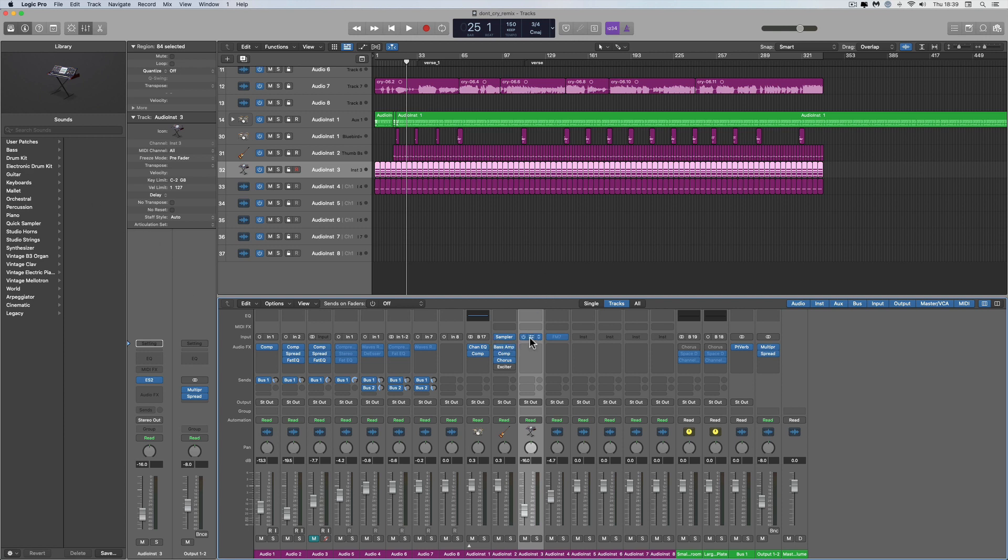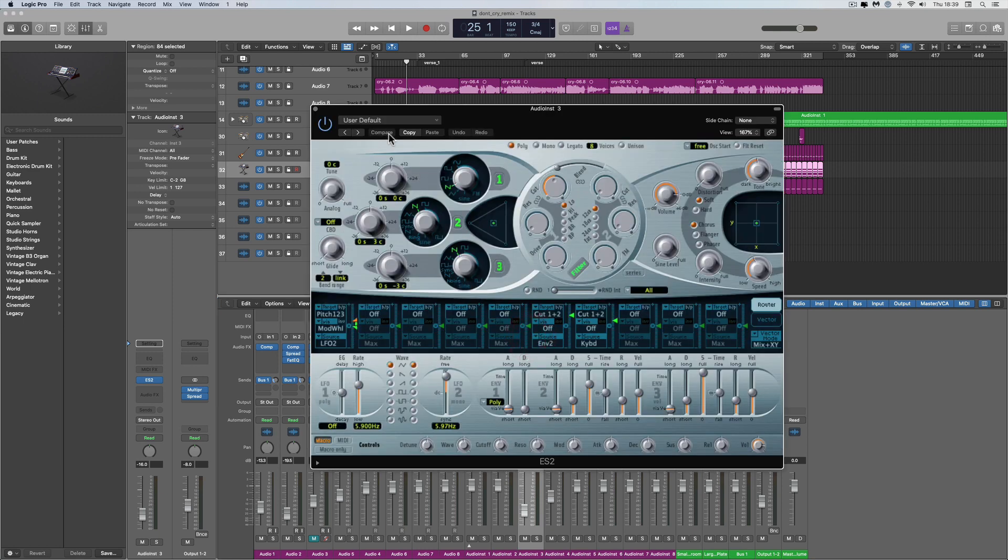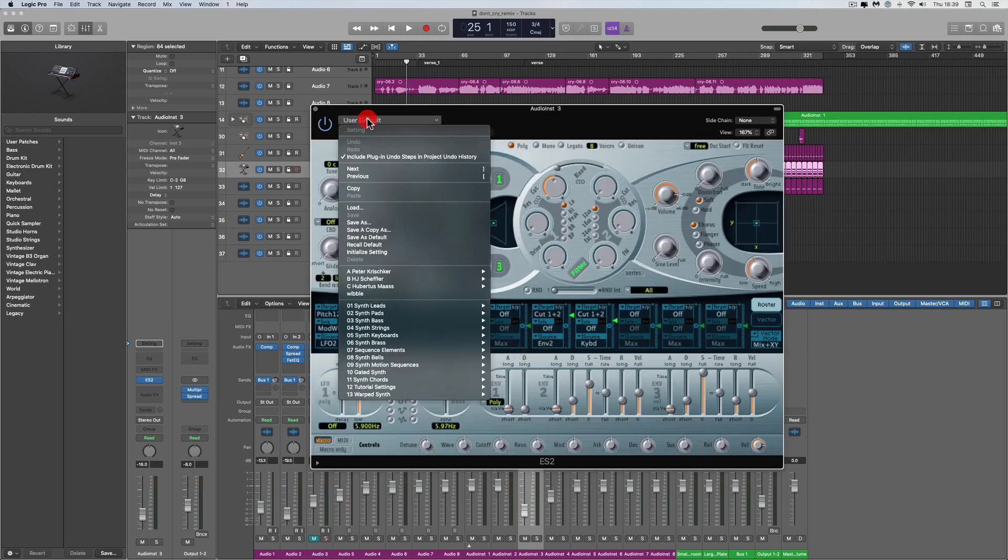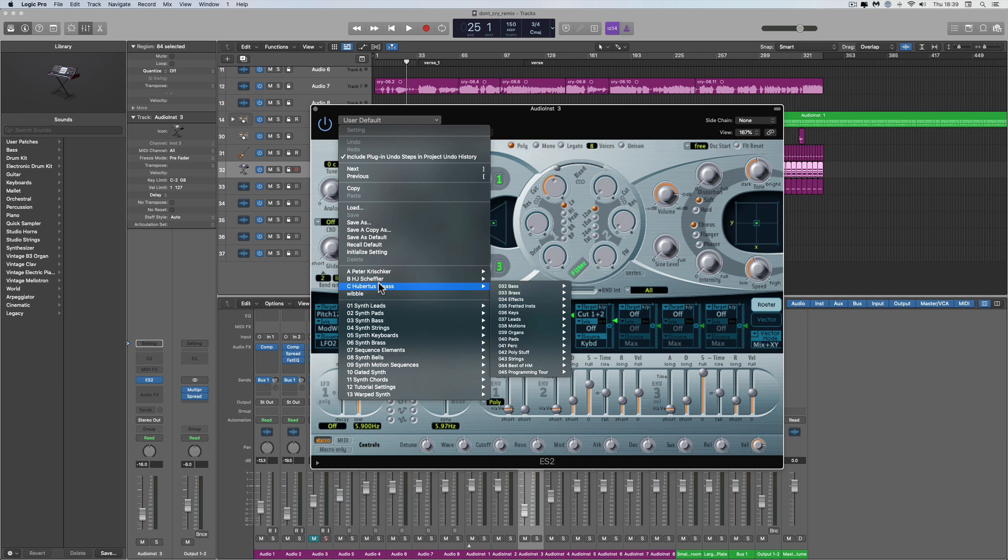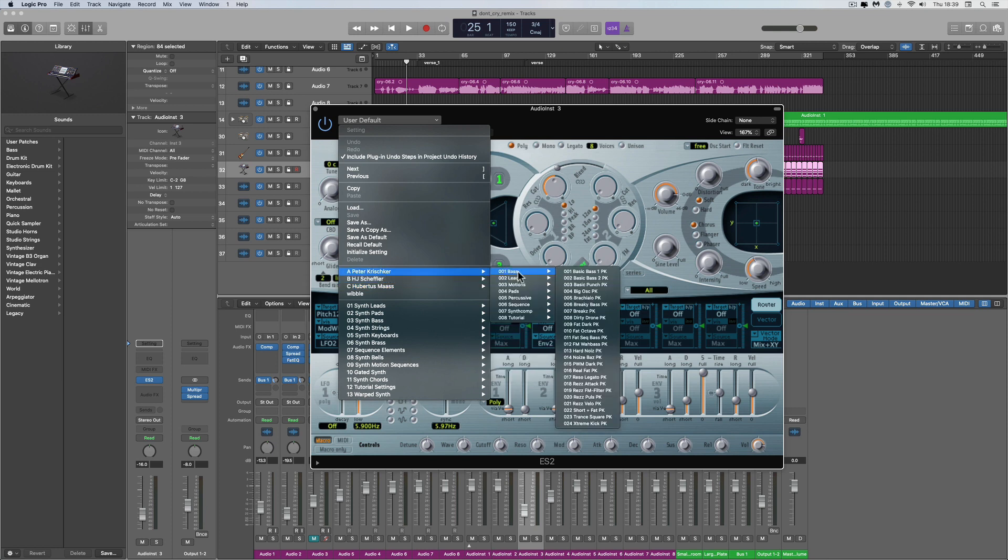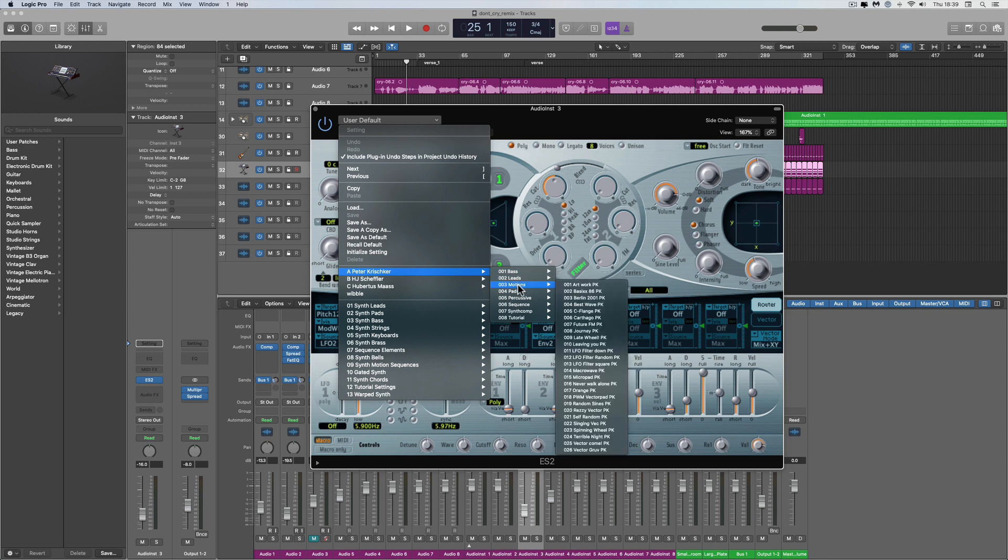Here's the ES2. Open it up, go to the menu, and there's the three folders, each one with a different German guy's name - that's what the folders are called. Peter Krischka - bunch of presets in different folders.